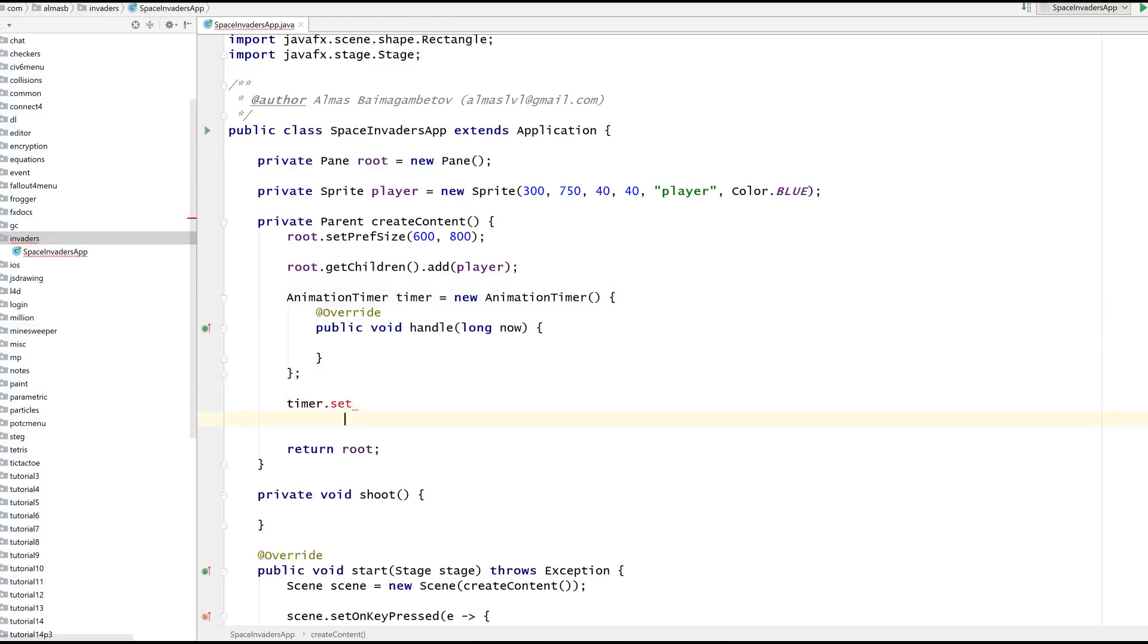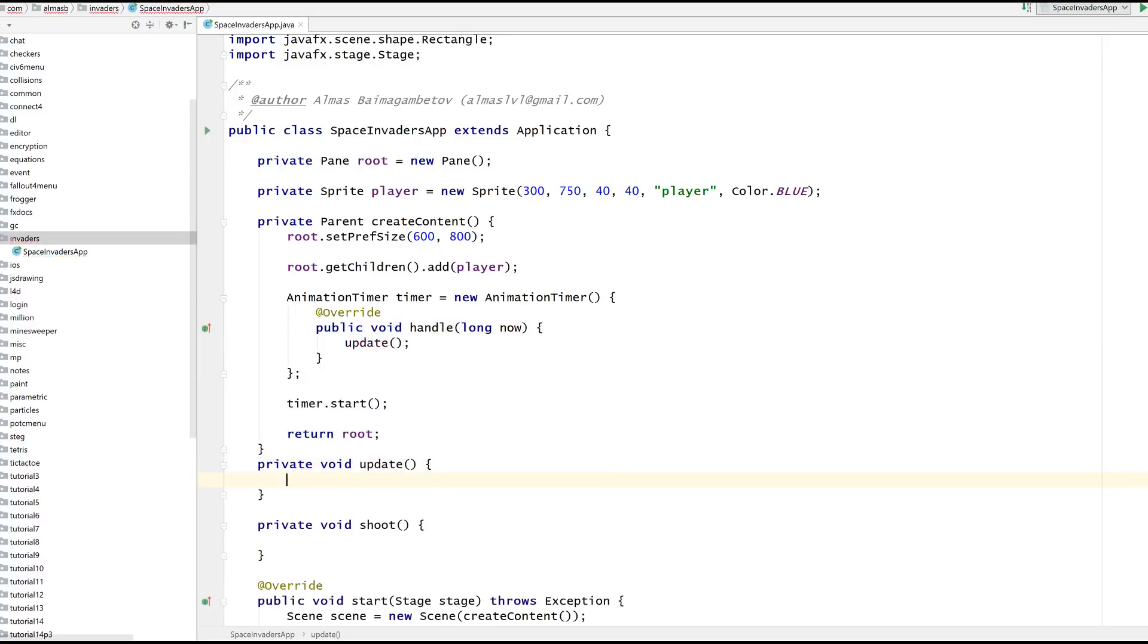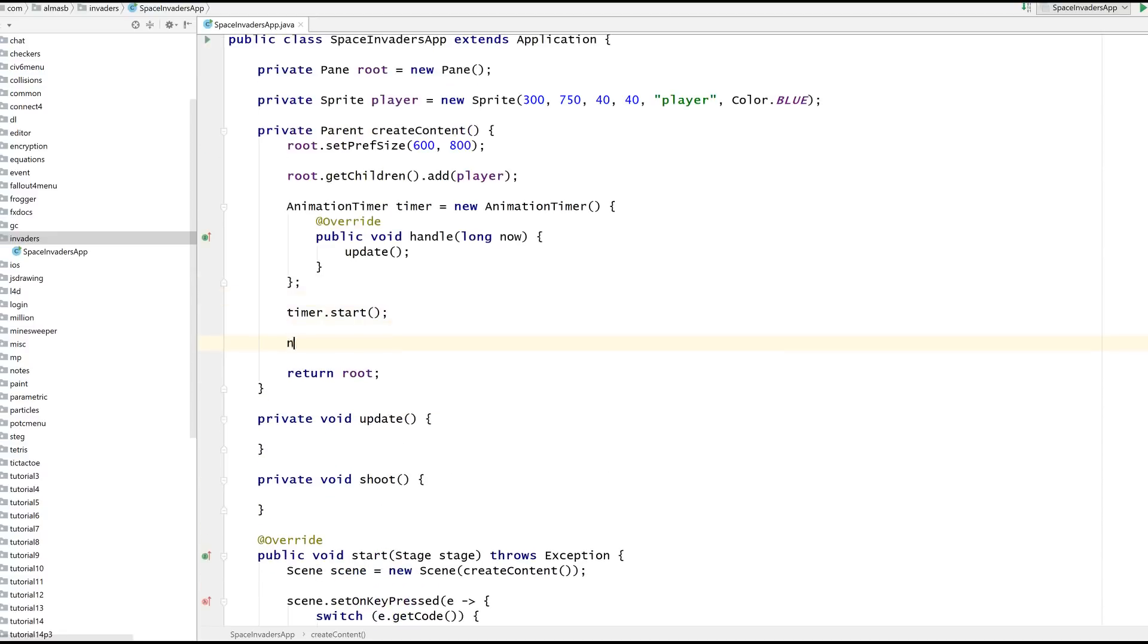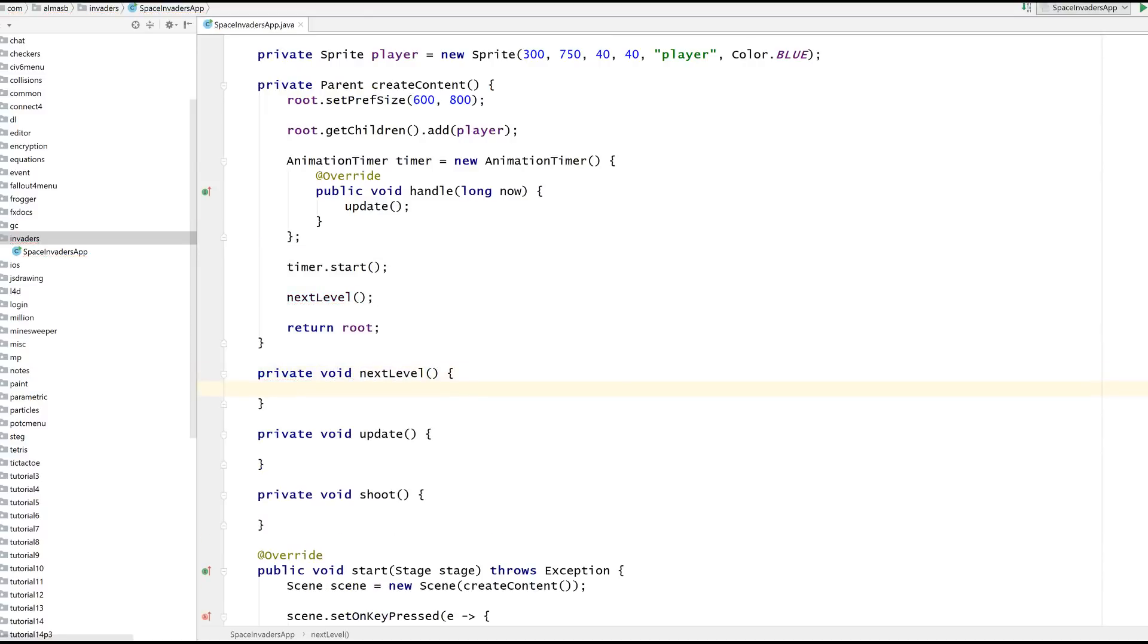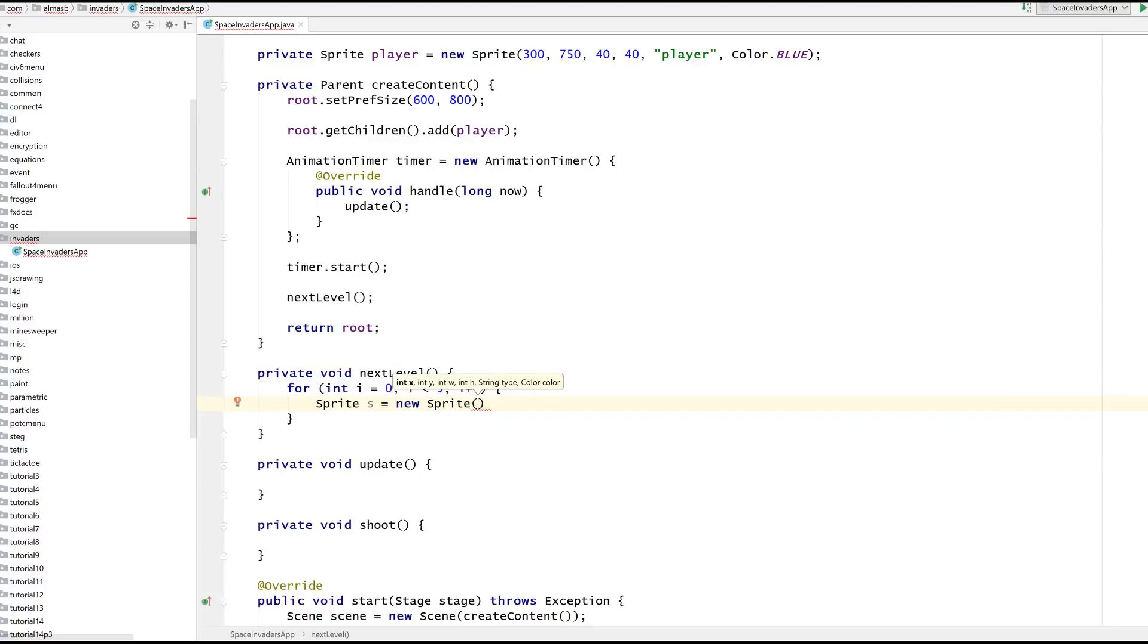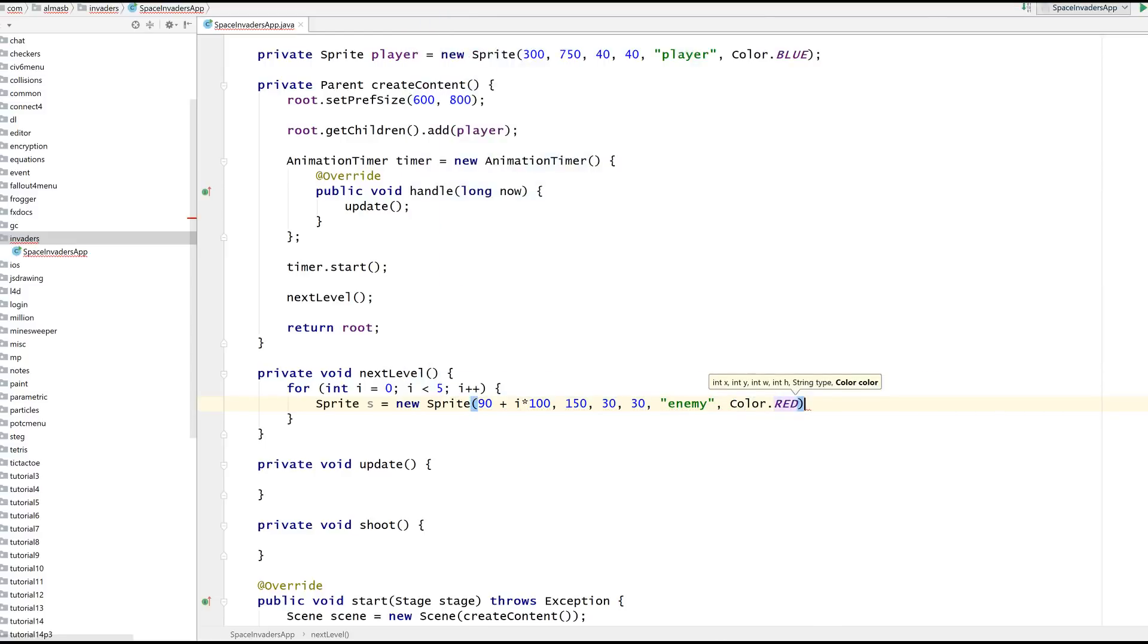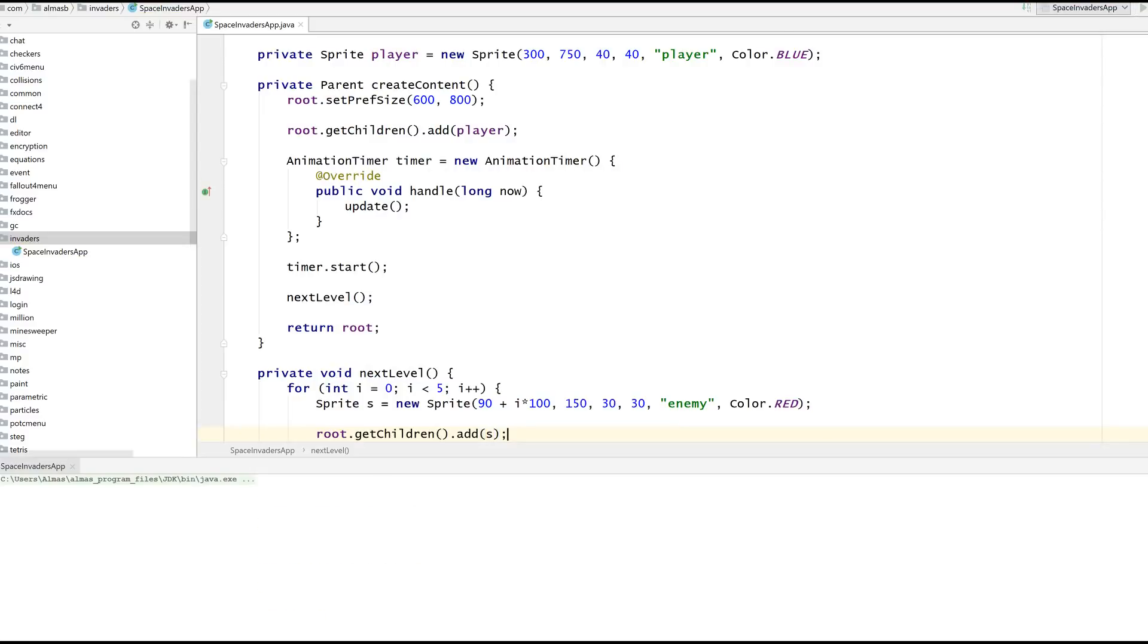So this is our timer, aka main loop. What else do we need? We need some enemies. I'm going to call the function next level, so that when you destroy all of your enemies, you can call this function again which will create more enemies. Let's do five enemies. Sprite s, new sprite, X and Y is going to be something like this plus this, or 90, 200. Y, let's put them all at the same Y value. Width and height, let's make them smaller than the player. Type enemy, color let's go for red. Five enemies.